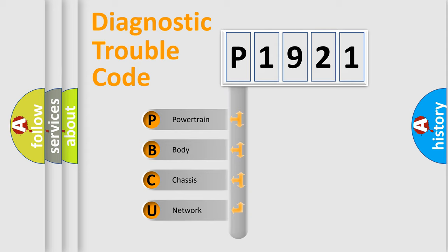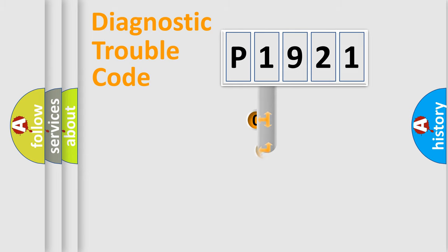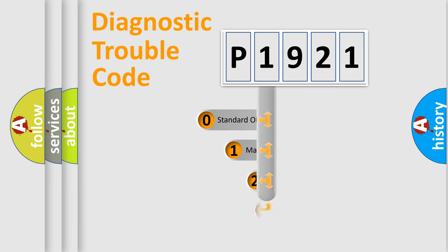We divide the electric system of automobile into the four basic units: Powertrain, Body, Chassis, Network. This distribution is defined in the first character code.